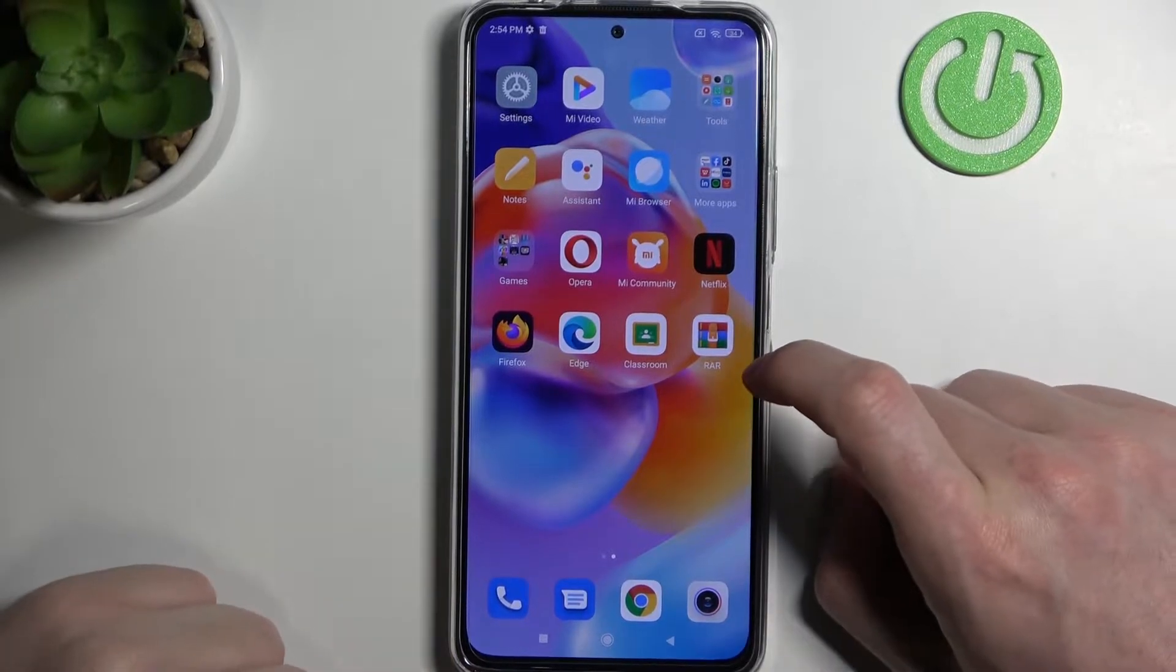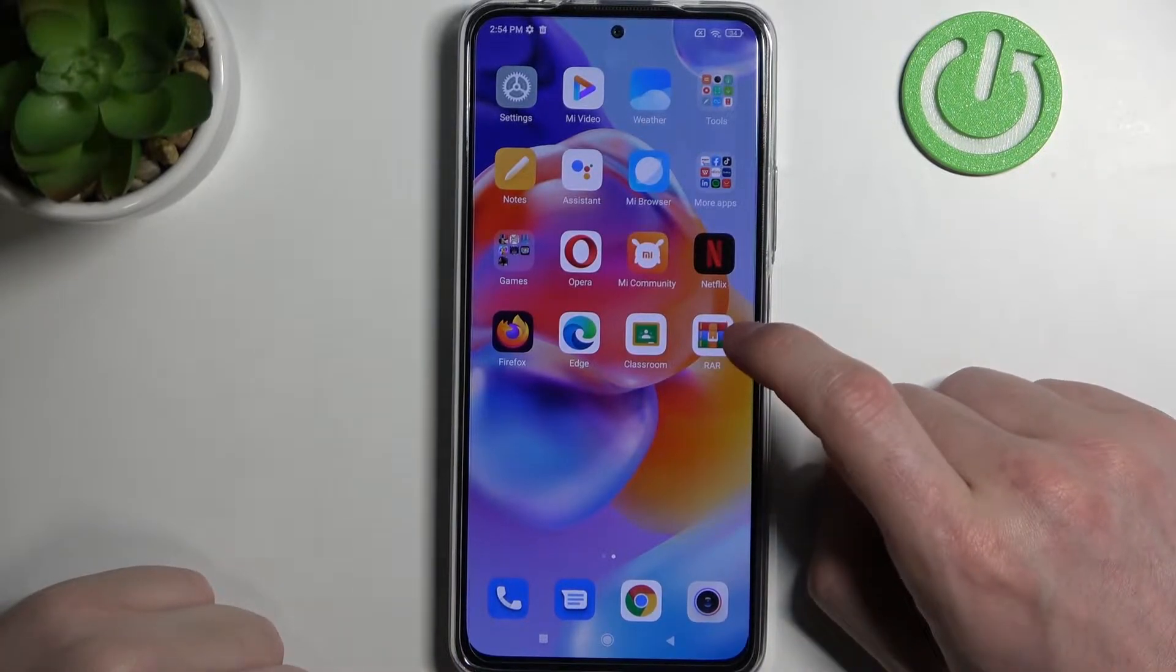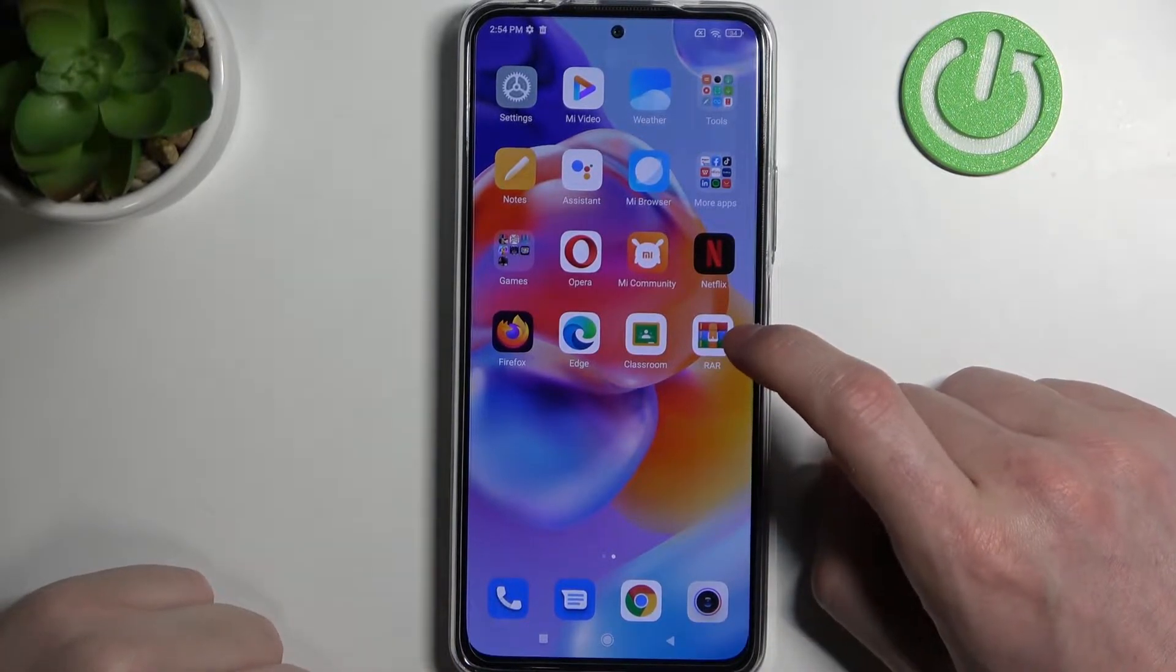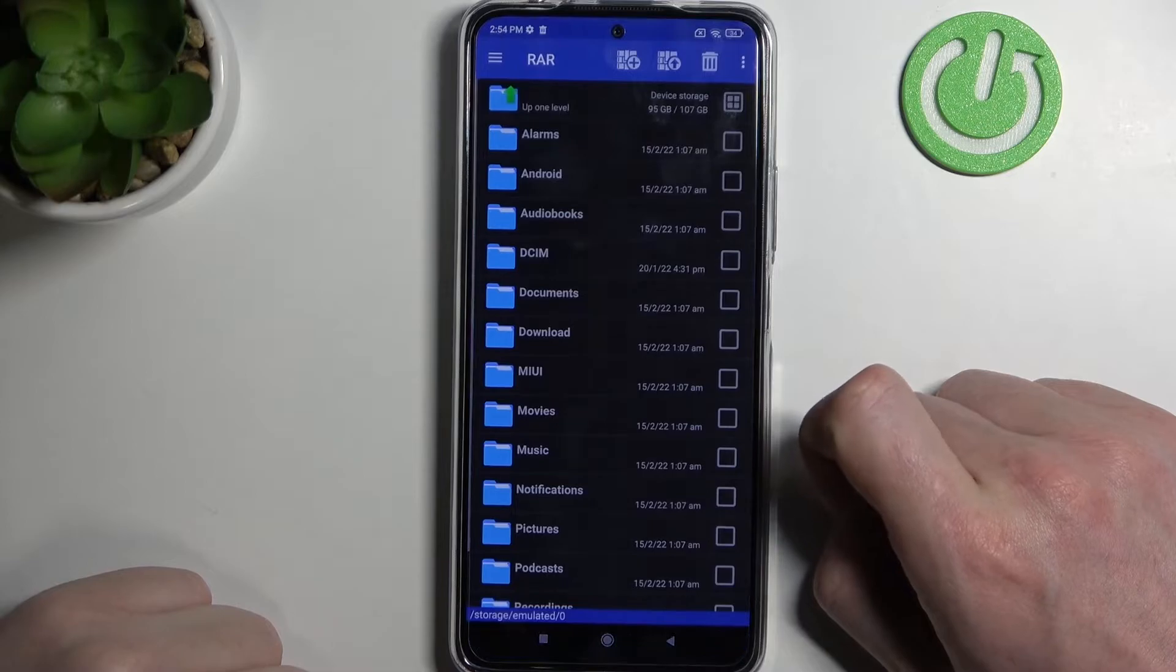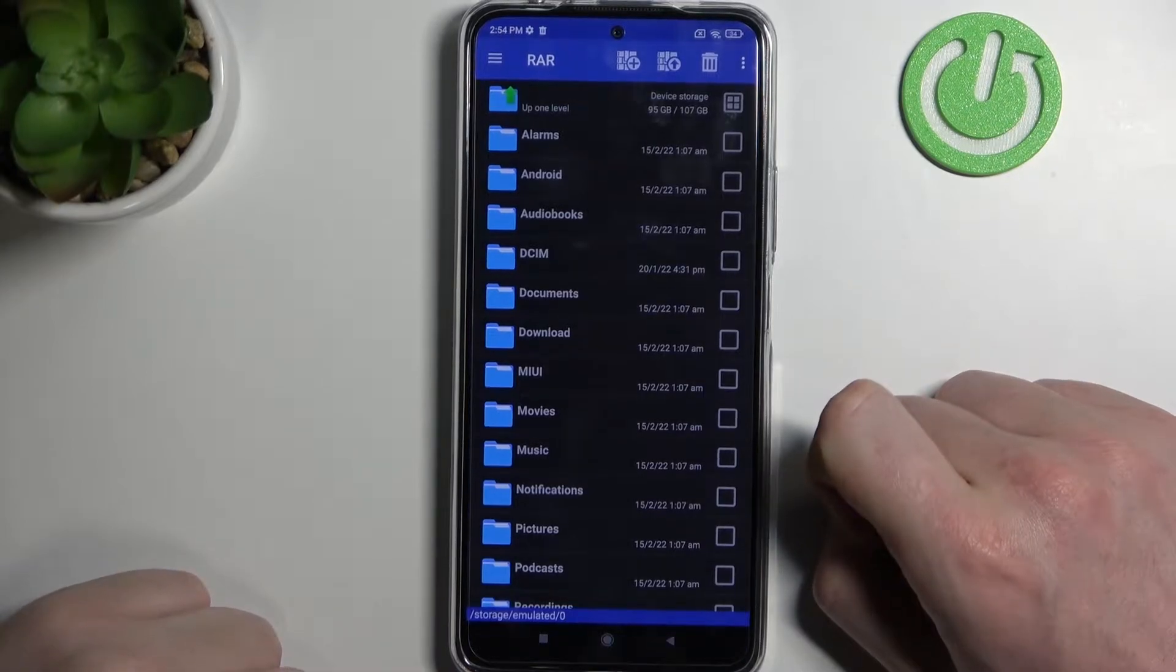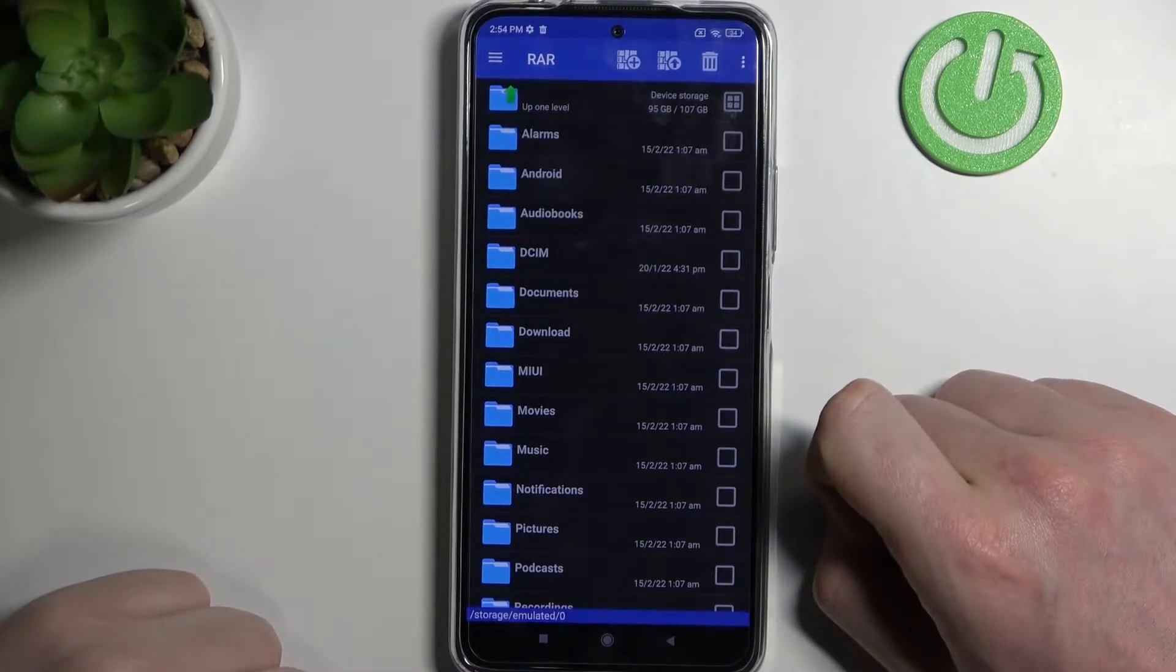Hello! In this video I want to show you how to pack your files into RAR and ZIP archives on Xiaomi Redmi Note 11 Pro Plus.